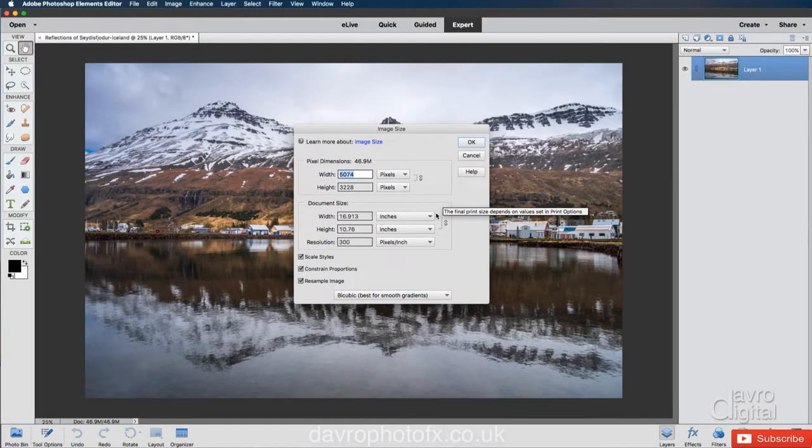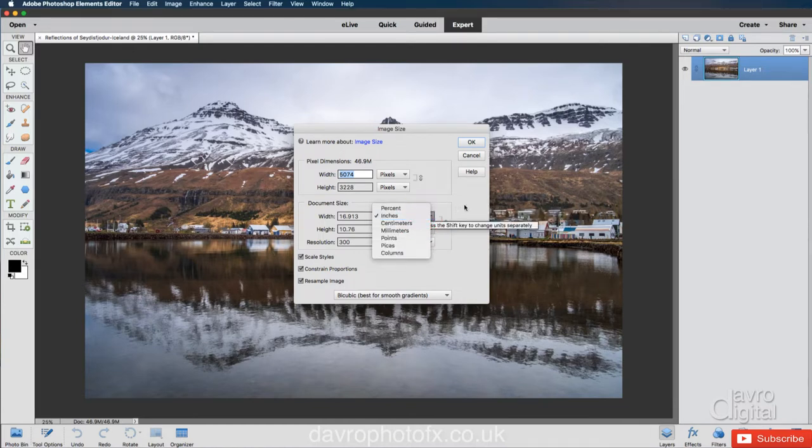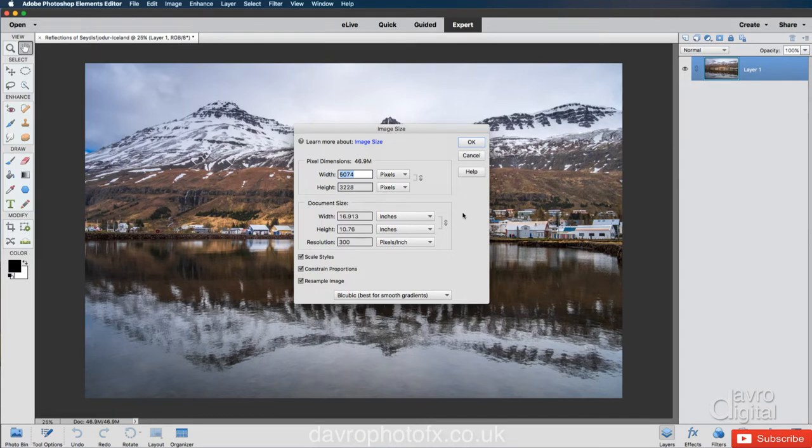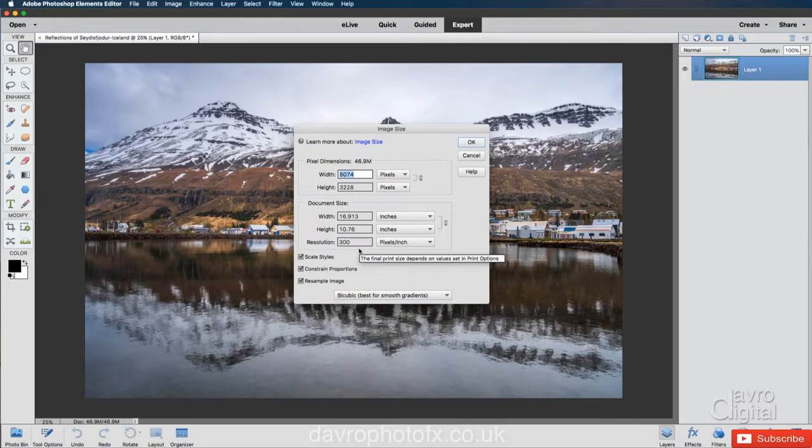We've got inches, but you might be using centimeters, millimeters, entirely up to you. But this is showing the width, the height down the bottom. We've got resolution. Mine is 300 pixels per inch.